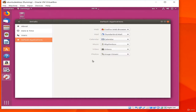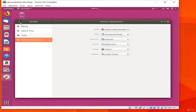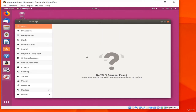There are a lot of options in the Settings app, so take some time to look around and familiarize yourself. When you need to change how your system works, this is a good place to start.